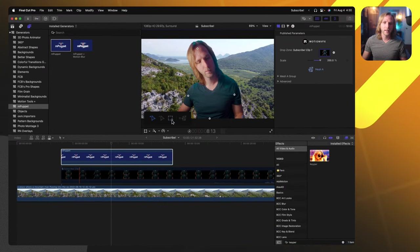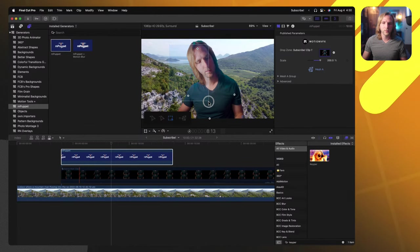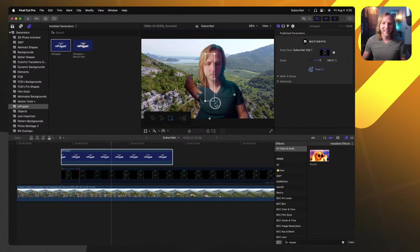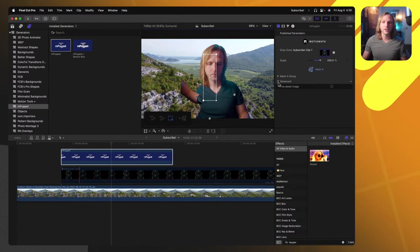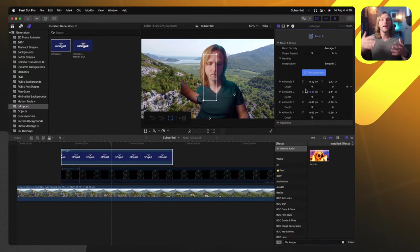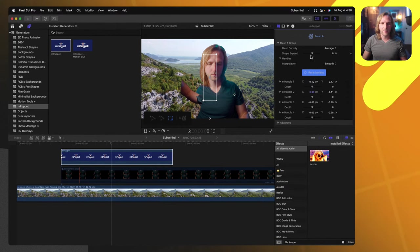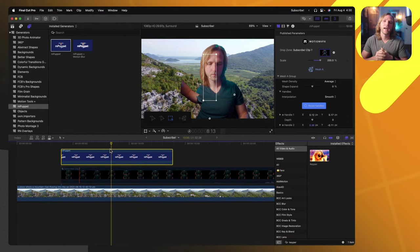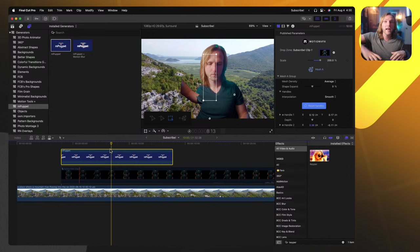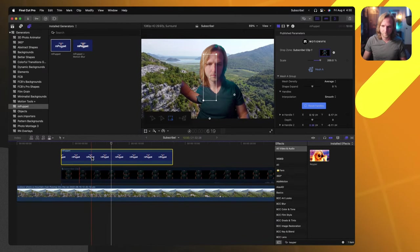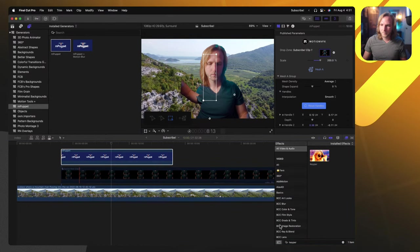mPuppet works on text too, which I wasn't expecting — it provides some cool results, like text kind of jumping in place. You can select multiple points at once with the selection box and move them all together, rotate them. You can add keyframes to every single part of the mesh. You can set the depth so if you want your hand going in front or behind you, you can use those depth sliders. mPuppet is ridiculously more powerful than I was anticipating.